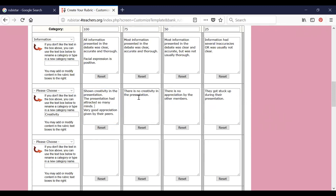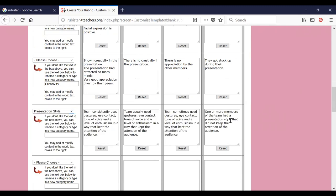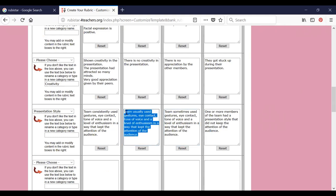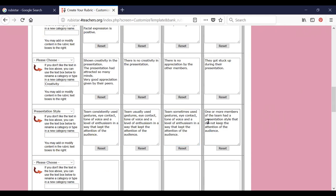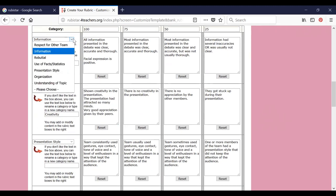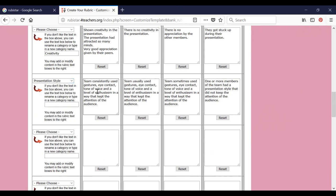Now let us go back for the third attribute: use of presentation style. We are using an existing attribute, so the boxes are filled automatically — the team consistently uses eye contact, tone of voice, and engages the audience. Similarly for each level you have full freedom to change the sentence and add additional statements. The first attribute is information — already an available attribute I am choosing. The second attribute I am creating on my own, and the third attribute I am choosing again from the existing list. Then all are ready.